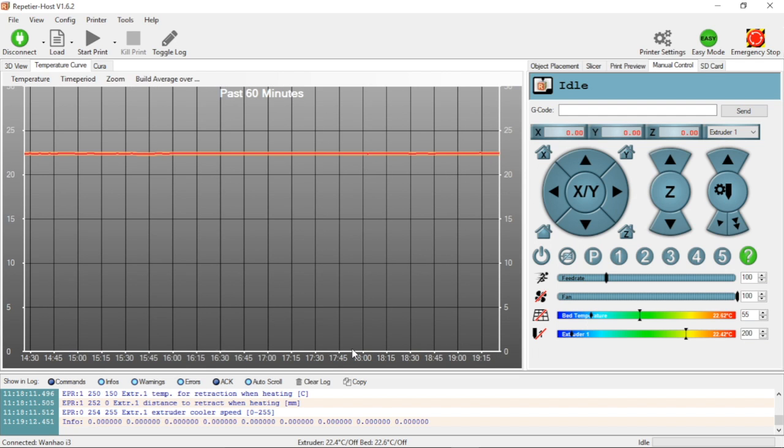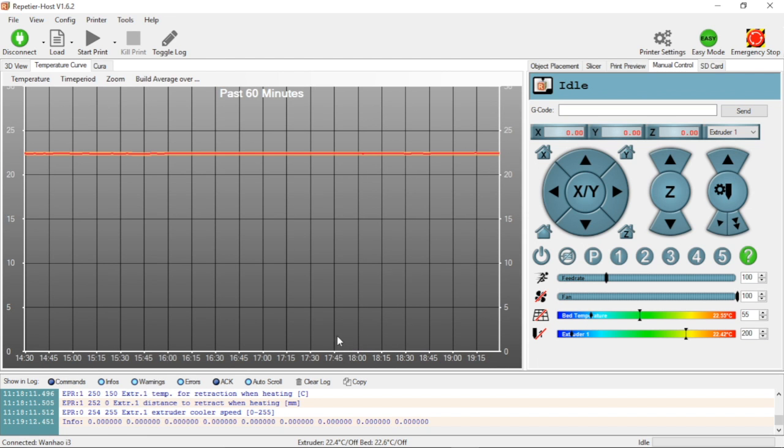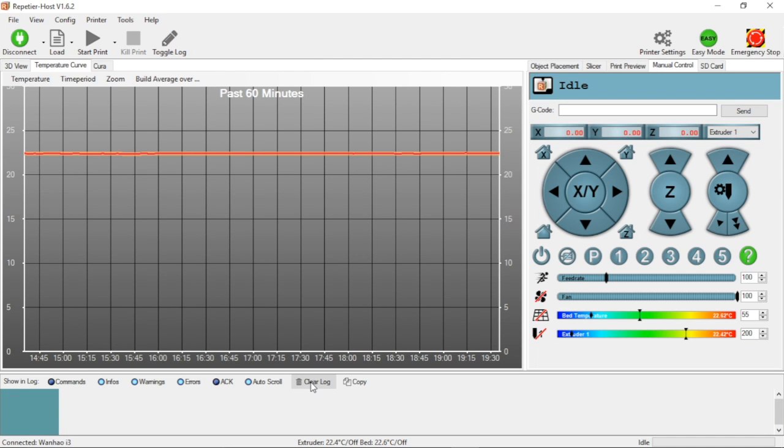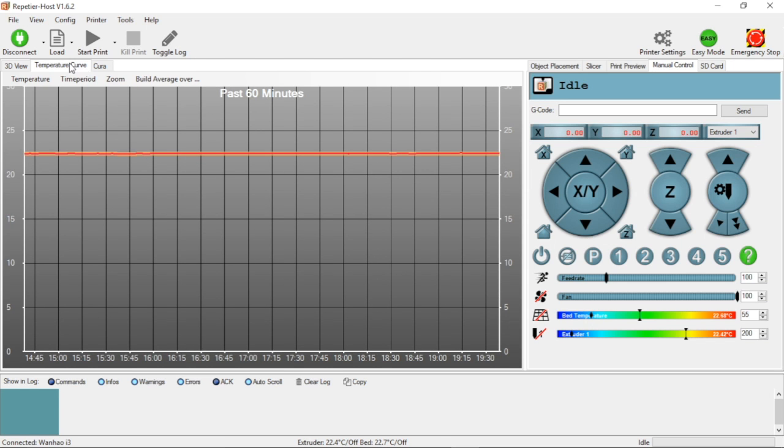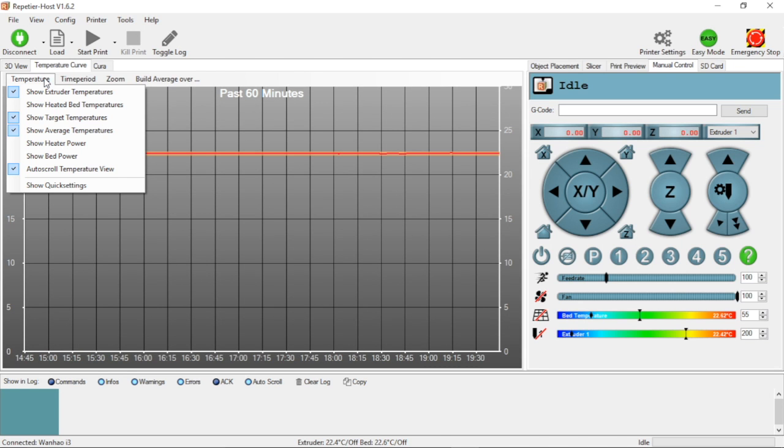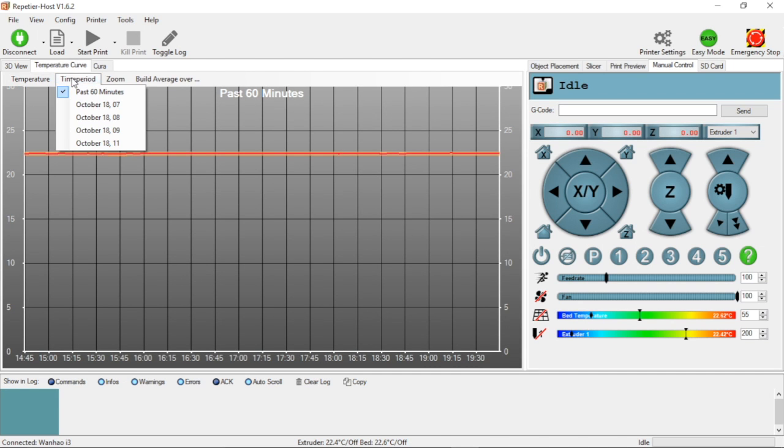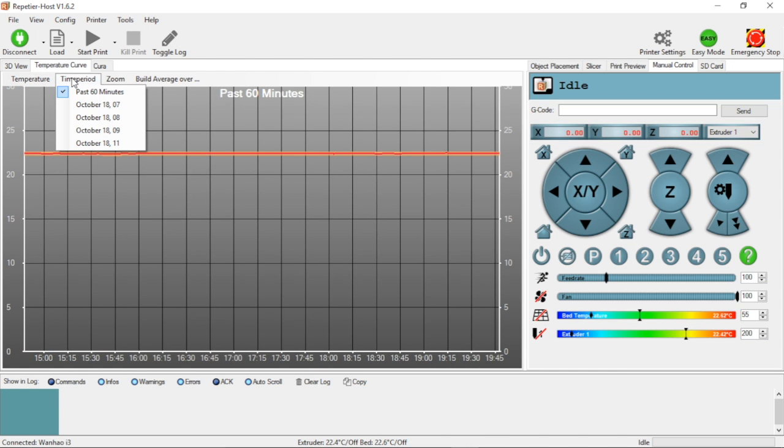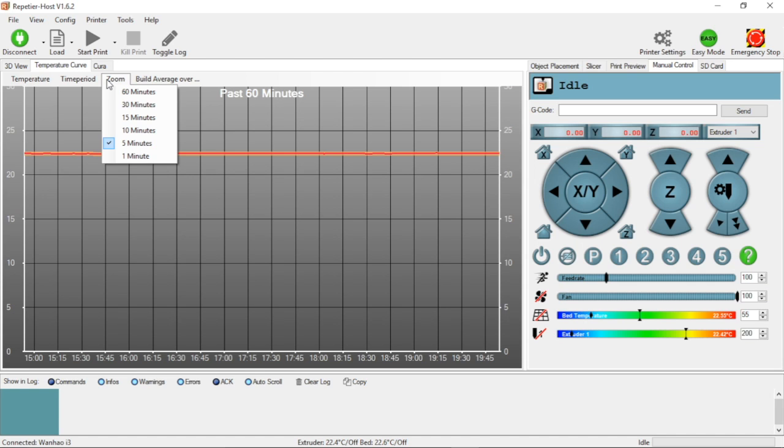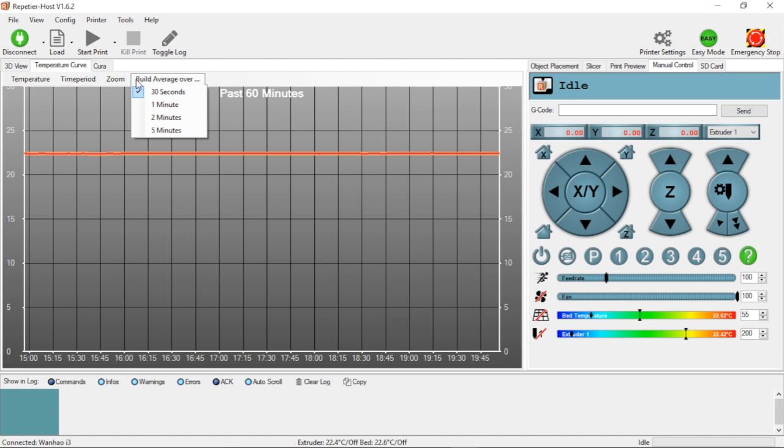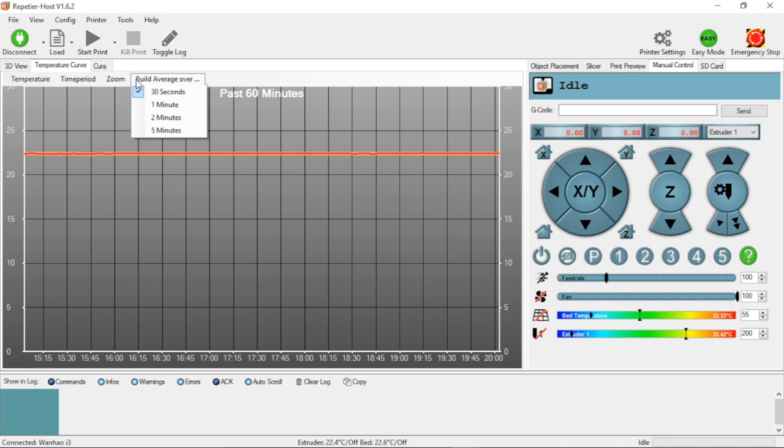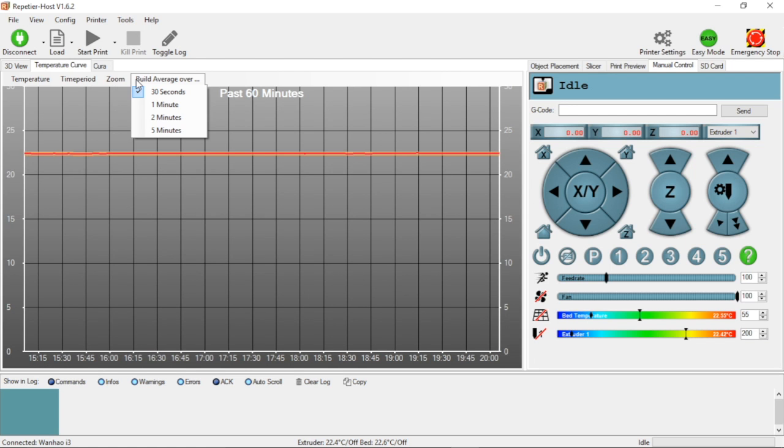Now we're going to send it some G codes, but before we do that, I want to set up a couple of things. At the bottom, I have toggled on my log and I want to clear my log screen. I also have my temperature curve set up. I'm showing the extruder temperature, time period set for the past 60 minutes, zoom of about five minutes, and build average over 30 seconds. The reason for doing this is so I can share with you guys what's going to happen during this process.